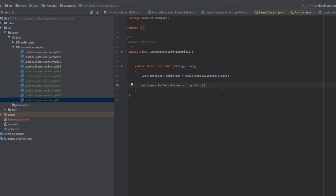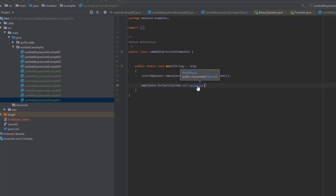That is useful in situations like this example where you have an existing method that you can use. Just as with lambda expressions, the method that the method reference points to must match with the method defined by the functional interface. The functional interface that forEach expects is Consumer, which defines an accept method that takes one parameter and has return type void. The println method in the System.out object is defined in the class PrintStream, and it takes one parameter and has return type void. So it matches the accept method of the Consumer interface.